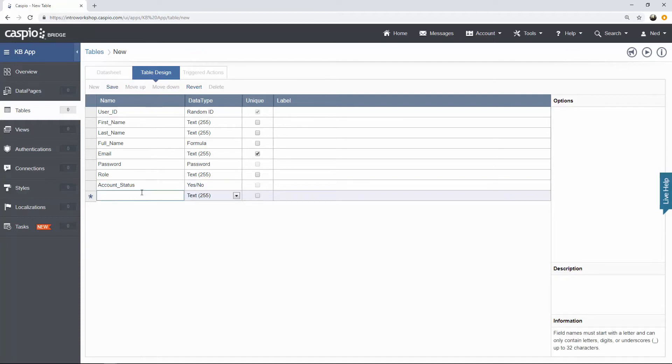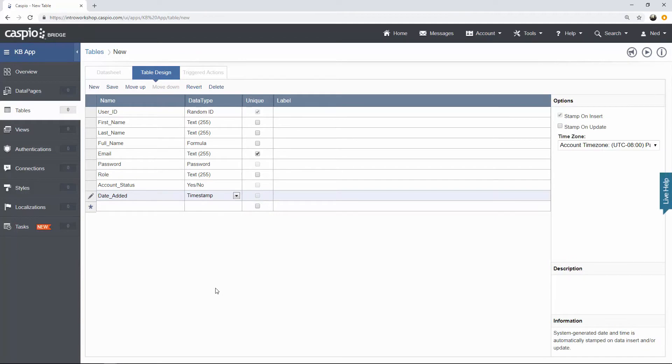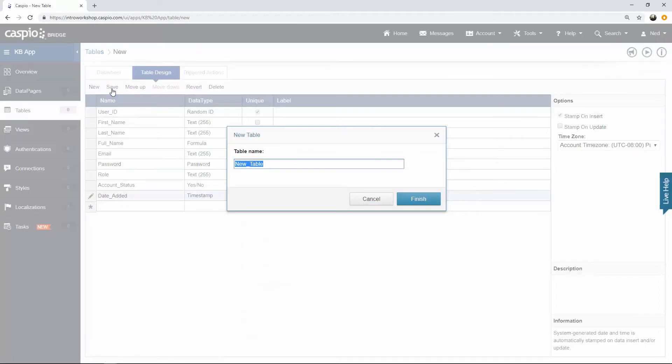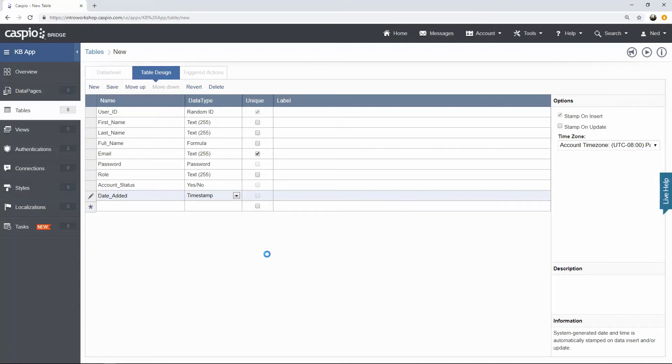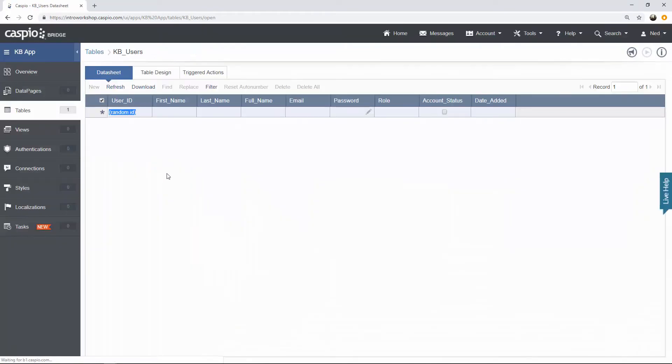And last but not least, let's have date added. And for this data type, we're going to use a timestamp because every time I add an employee to this table, I want to automatically stamp the date and time upon insert. Once you're done with this table, click on save and give it a name. Let's call it KB users. Hit finish. And there's my very first table. If you open it, you will see that it's an empty table. We just built it from scratch, so there should be no data inside this table.